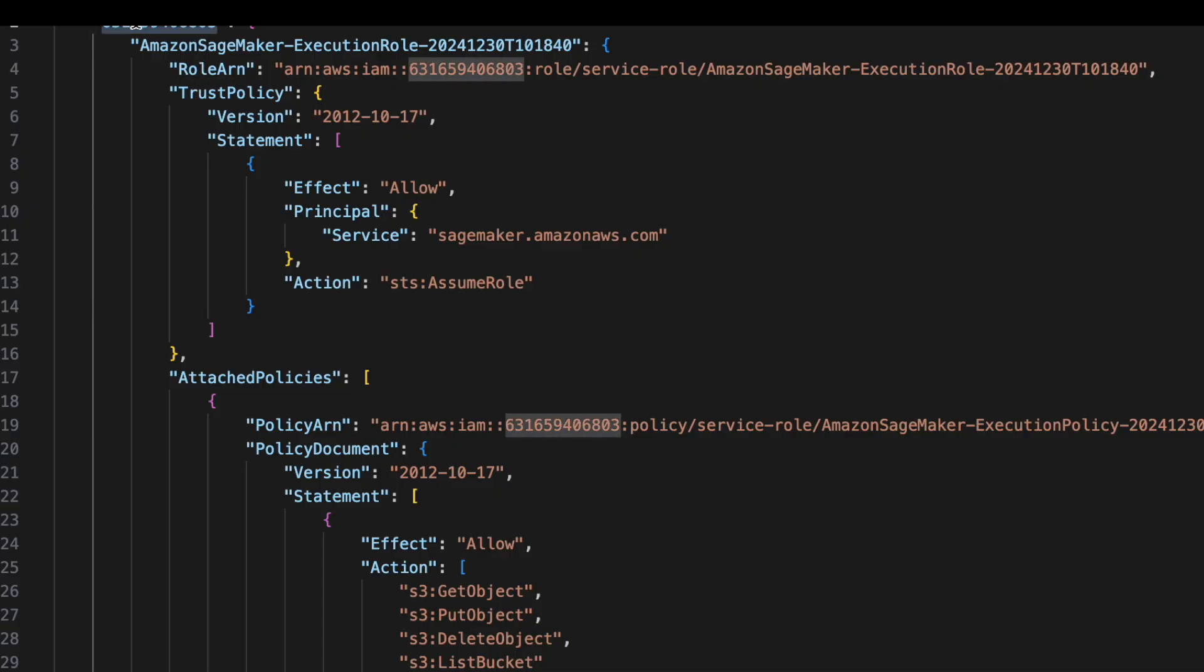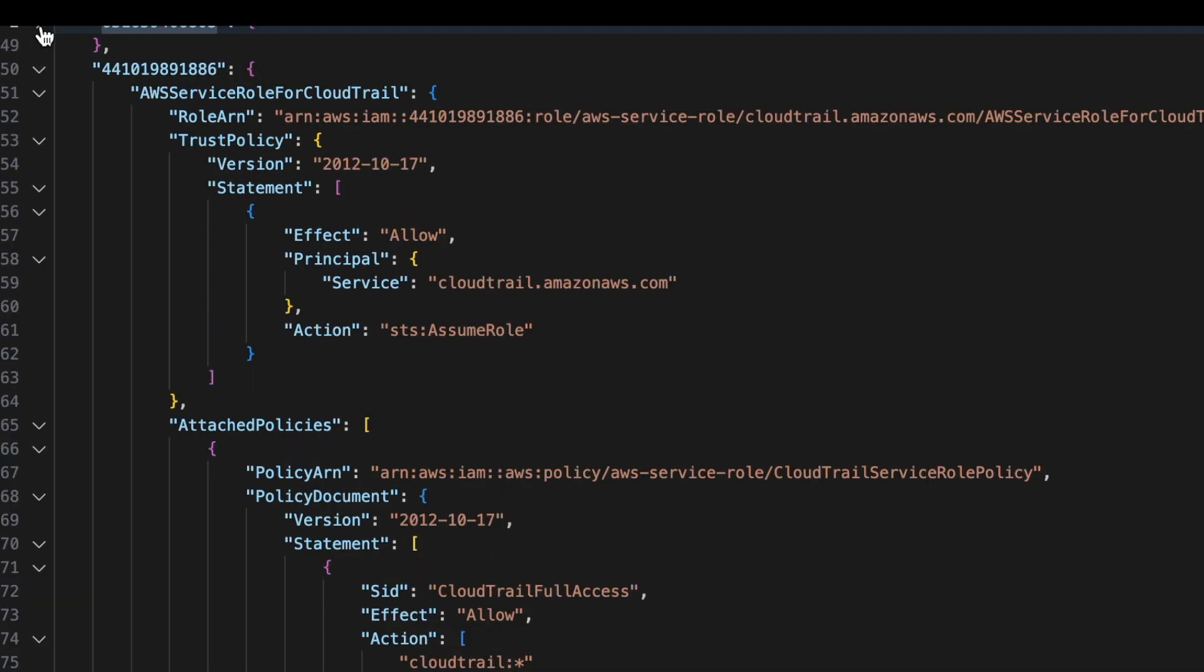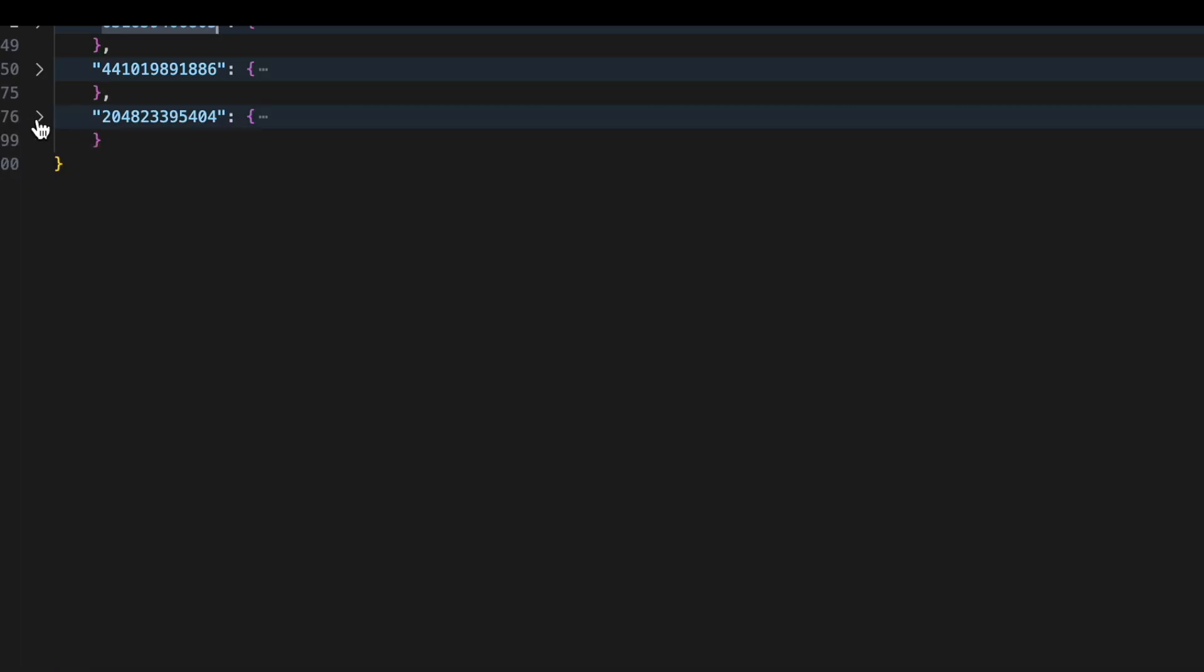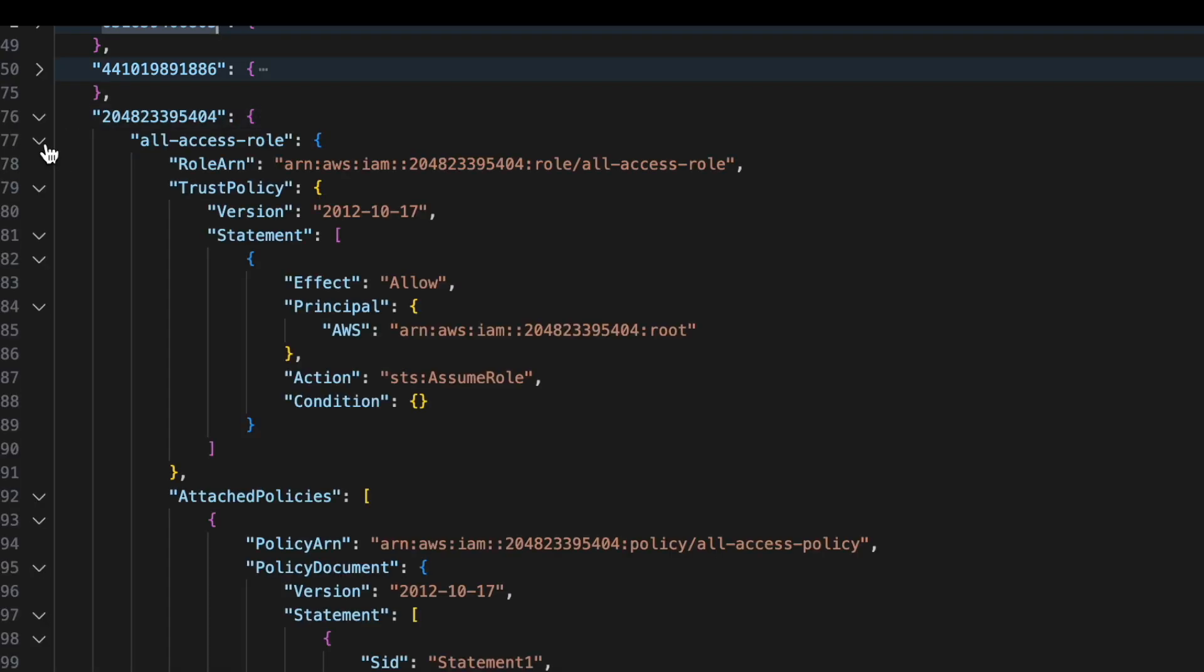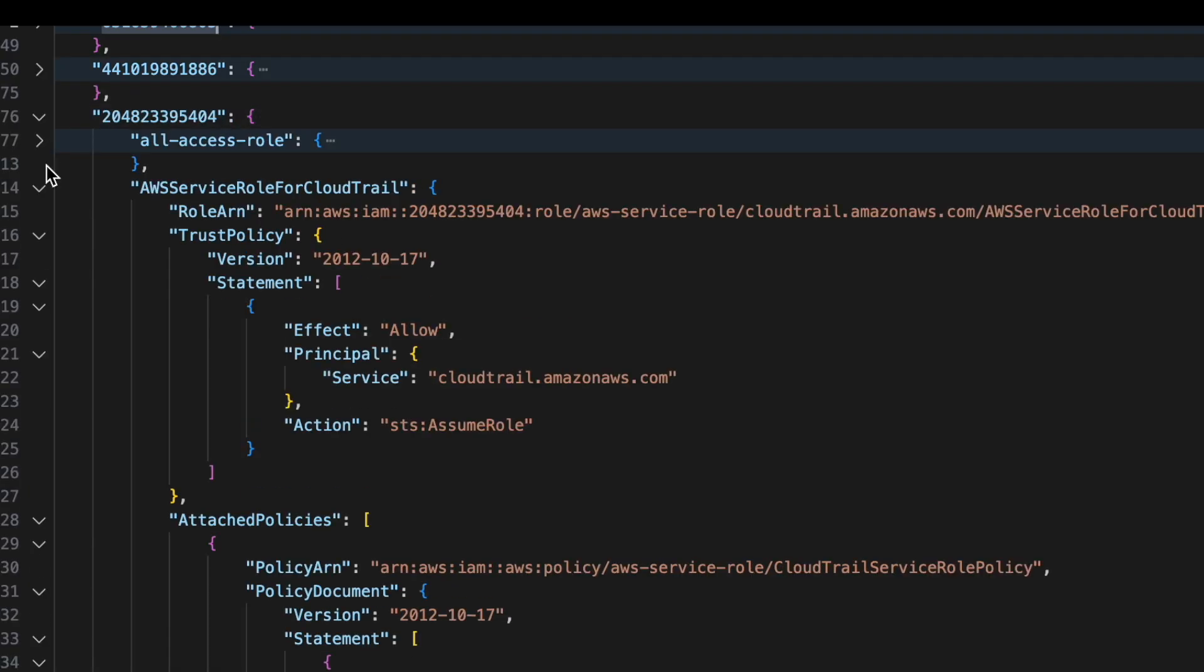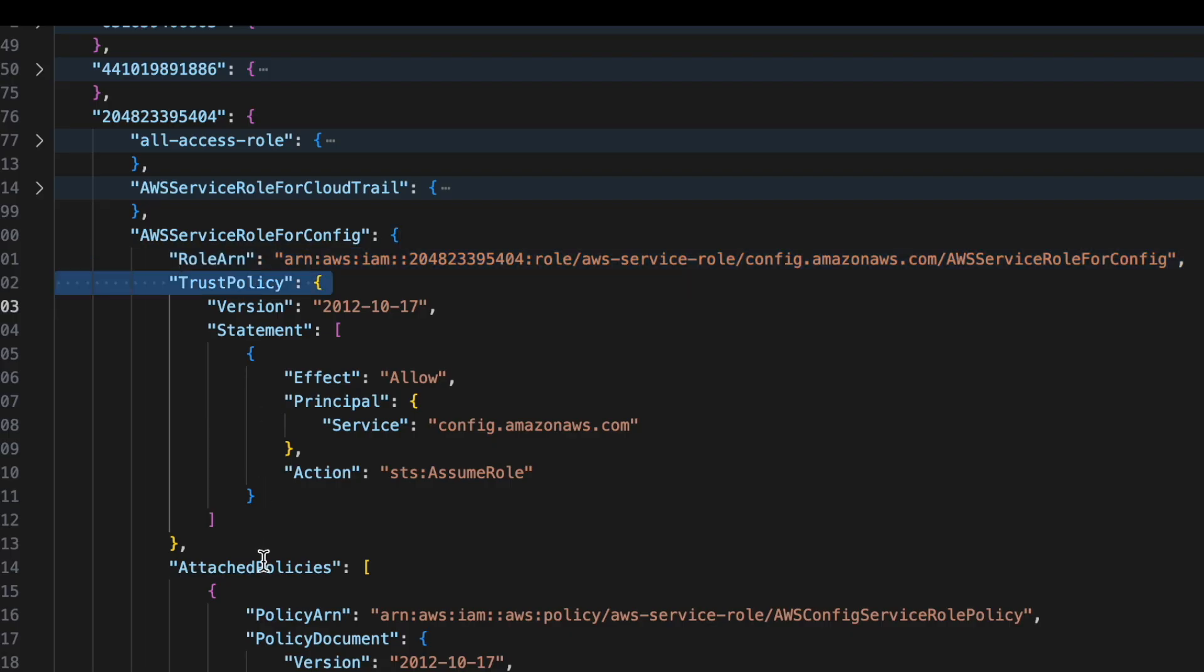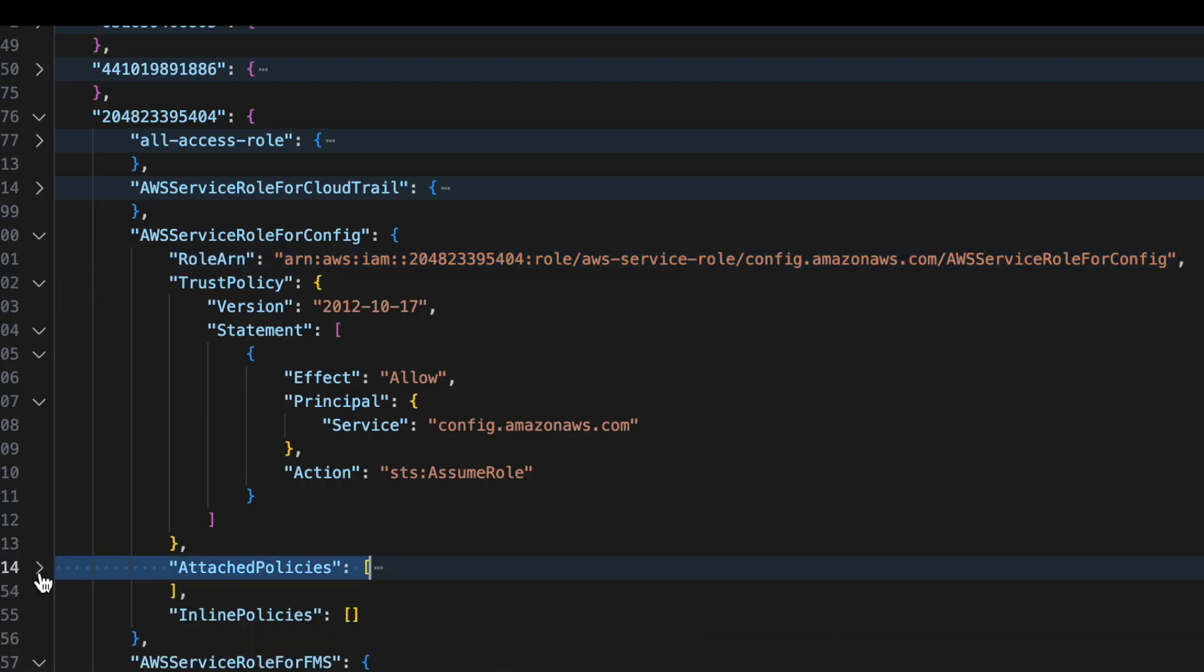And the output of this is a pretty simple JSON file, which has at the top level the account ID for which the roles have been extracted from. Within this, as you can see, there are three account IDs here. Within these account IDs, you have different role names - all access role, AWS service role for CloudTrail. And within these roles, you have the role ARN, the trust policy, attach policy, and the inline policy.